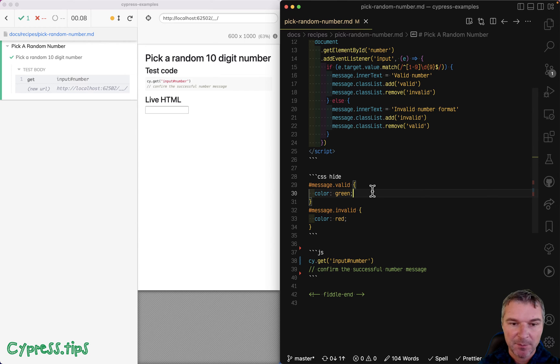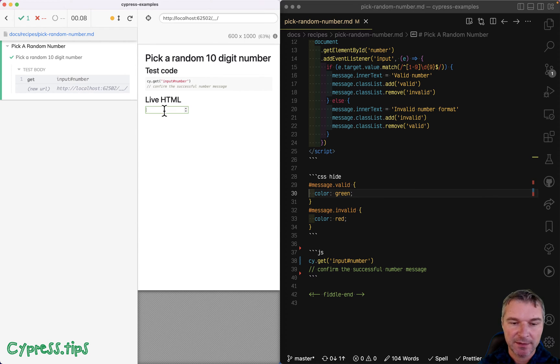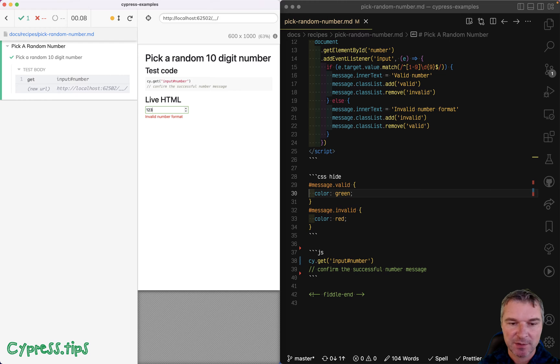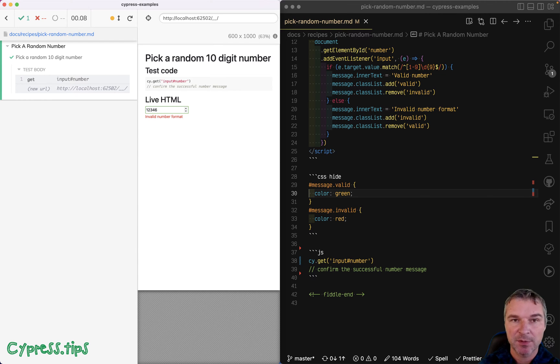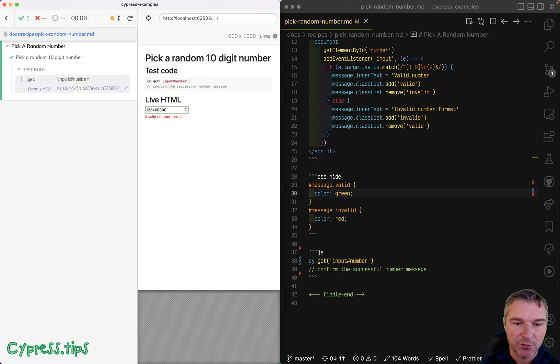Hi, everyone. Imagine we have an input field and it has the following logic. It checks that there is a number and the number has to have 10 characters all the way through 10.